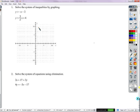The only way to solve a system of inequalities is to graph it, because there's always at the very least an infinite number of solutions. There's zero, or if there's one, there's an infinity. So anyway, here we go.